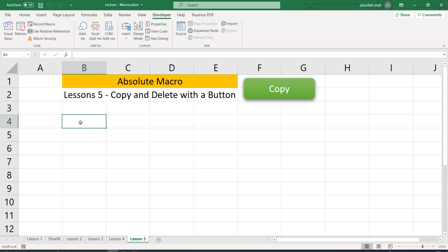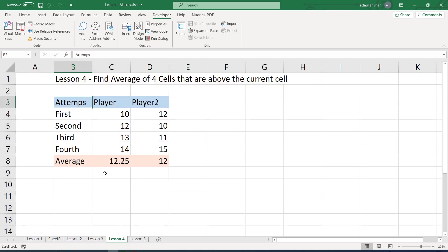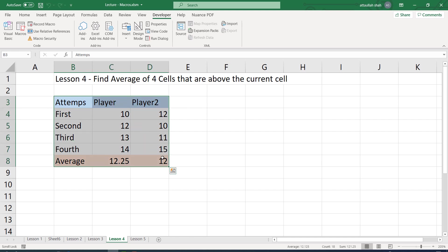Since it's an absolute macro, by absolute macro I mean that the copy paste will happen in the same location. The macro will copy data from the exact same source, that is B3 up to D8 of sheet lesson 4.